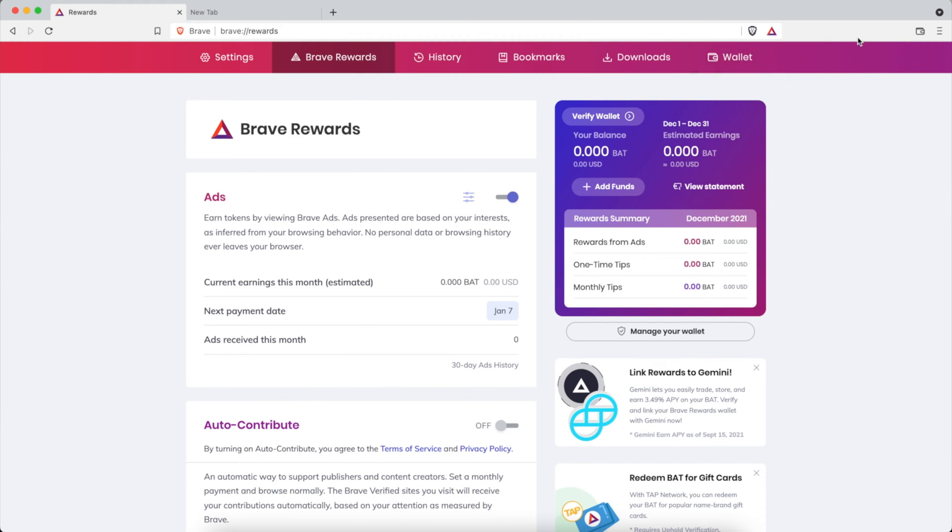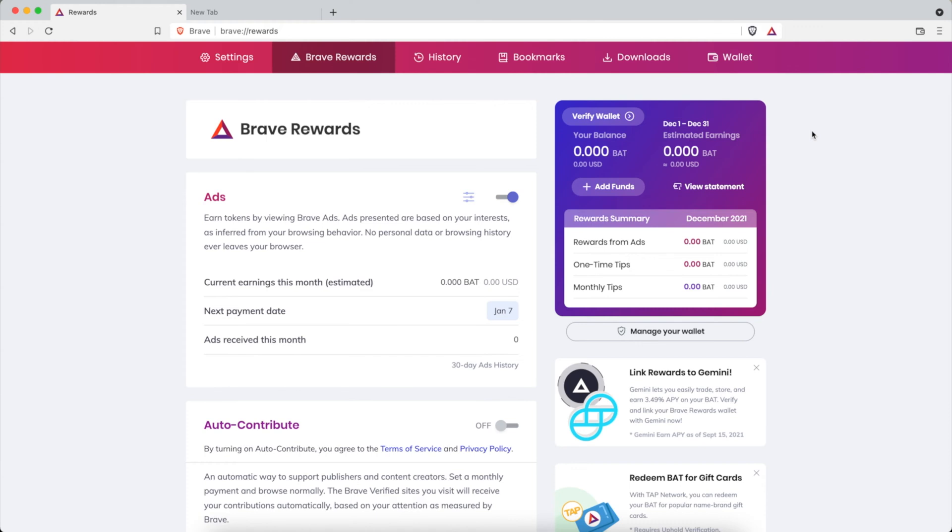So check out those videos then come back here and learn how to maximize Brave rewards. Now what does that mean? It means you are going to earn more money by simply browsing the internet and using Brave rewards. What do you do with this money?